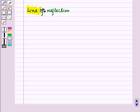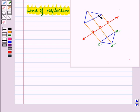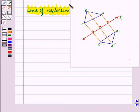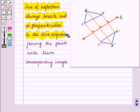First of all, let us discuss line of reflection. Consider this figure showing the reflection. Here you can see that triangle A'B'C' is the reflected image of triangle ABC, where line of reflection is K. The line of reflection bisects and is perpendicular to the line segment joining the points with their corresponding images.